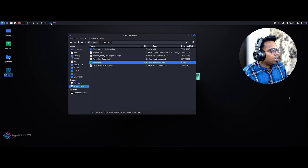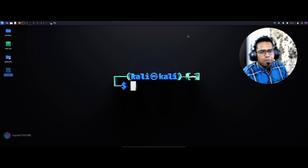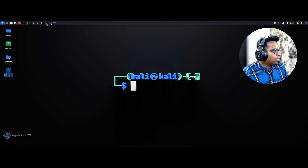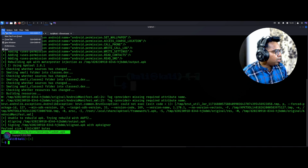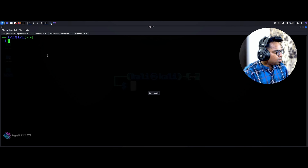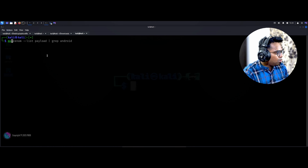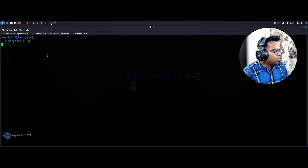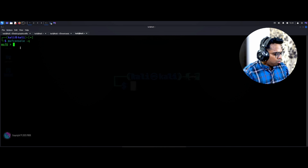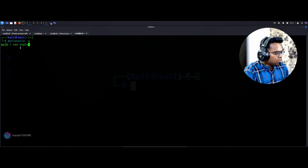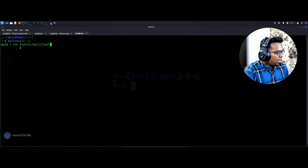Before executing the payload on the Android device, we have to start the listener. Let's go to the terminal and open a new tab. For the listener, we're going to use MSF Console: msfconsole -q, which quits the banner. Then: use exploit/multi/handler.